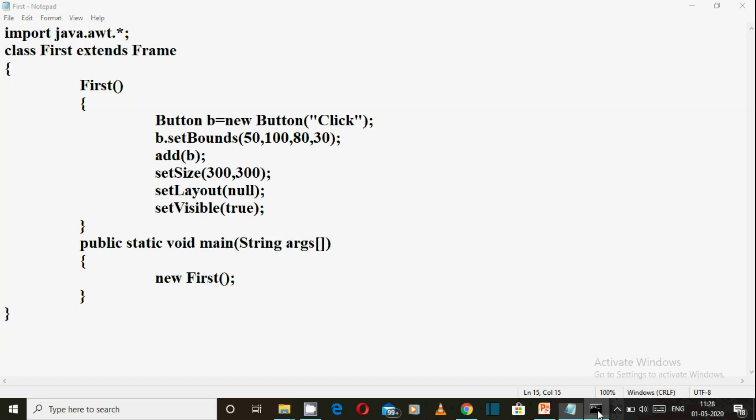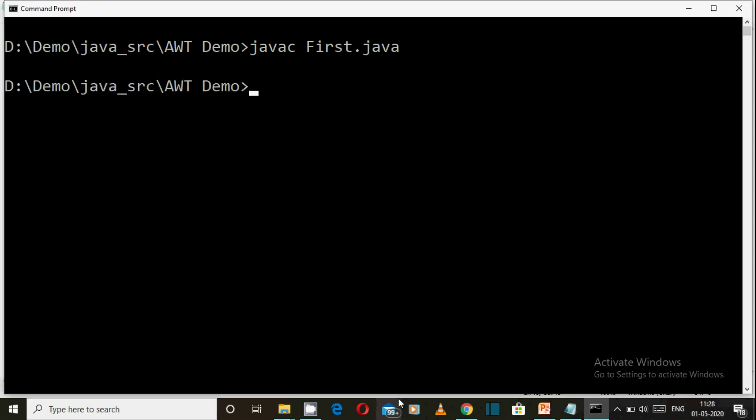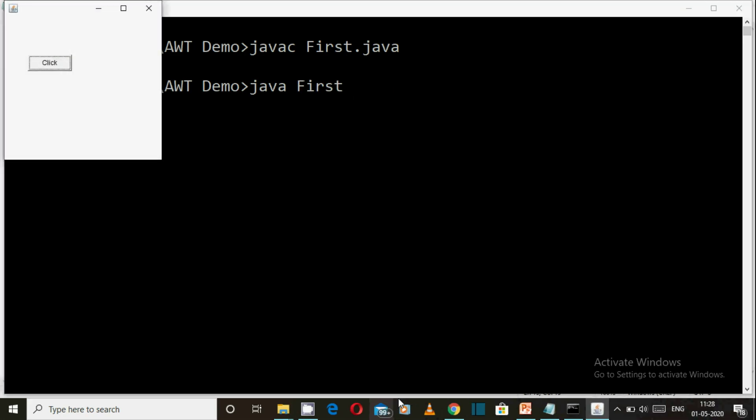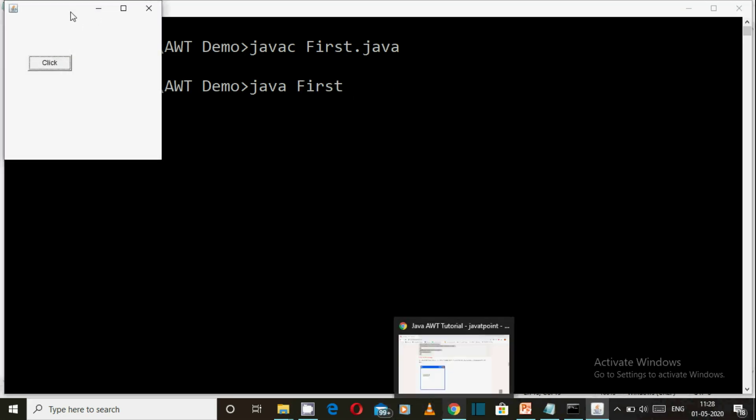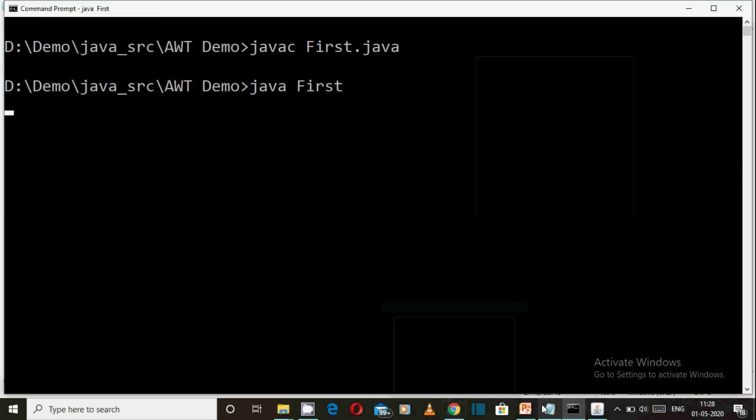Open command prompt. Navigate to V drive demo src. Compile with javac First.java. Now execute First.class. The frame window appears.